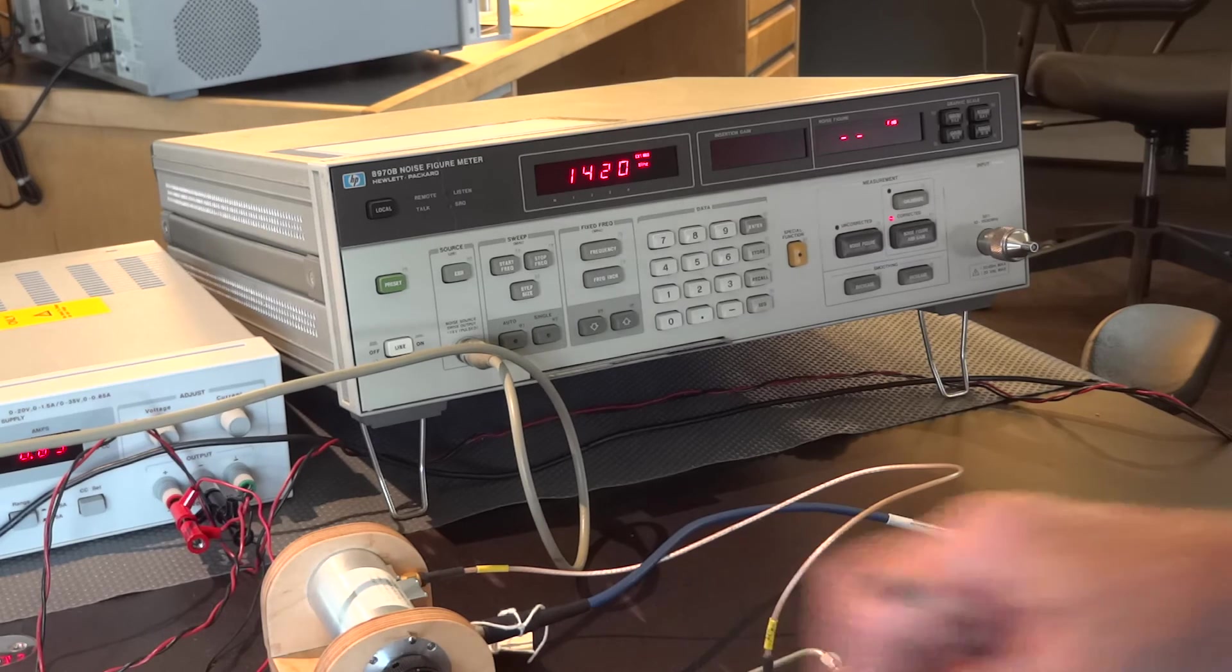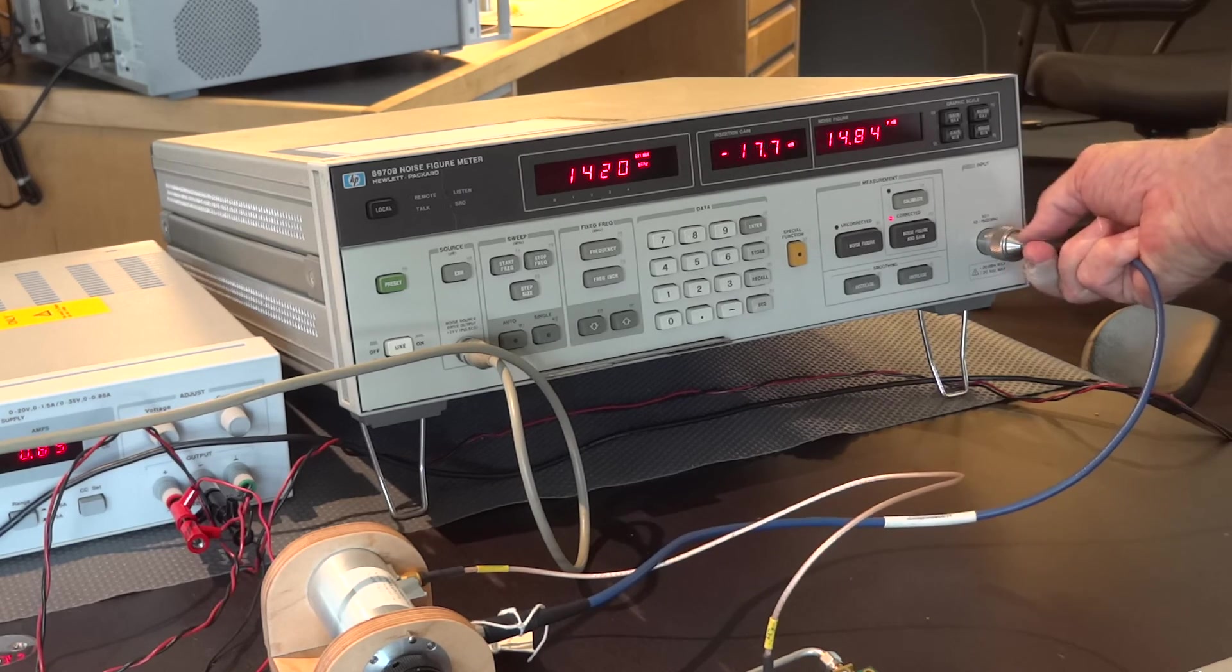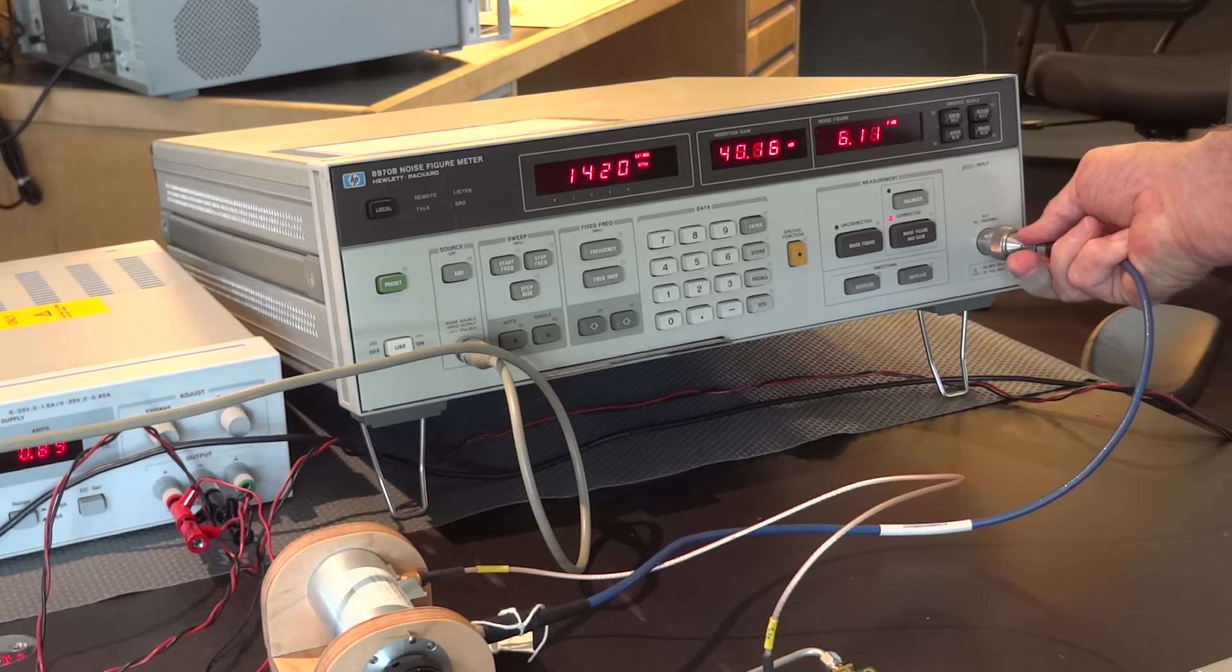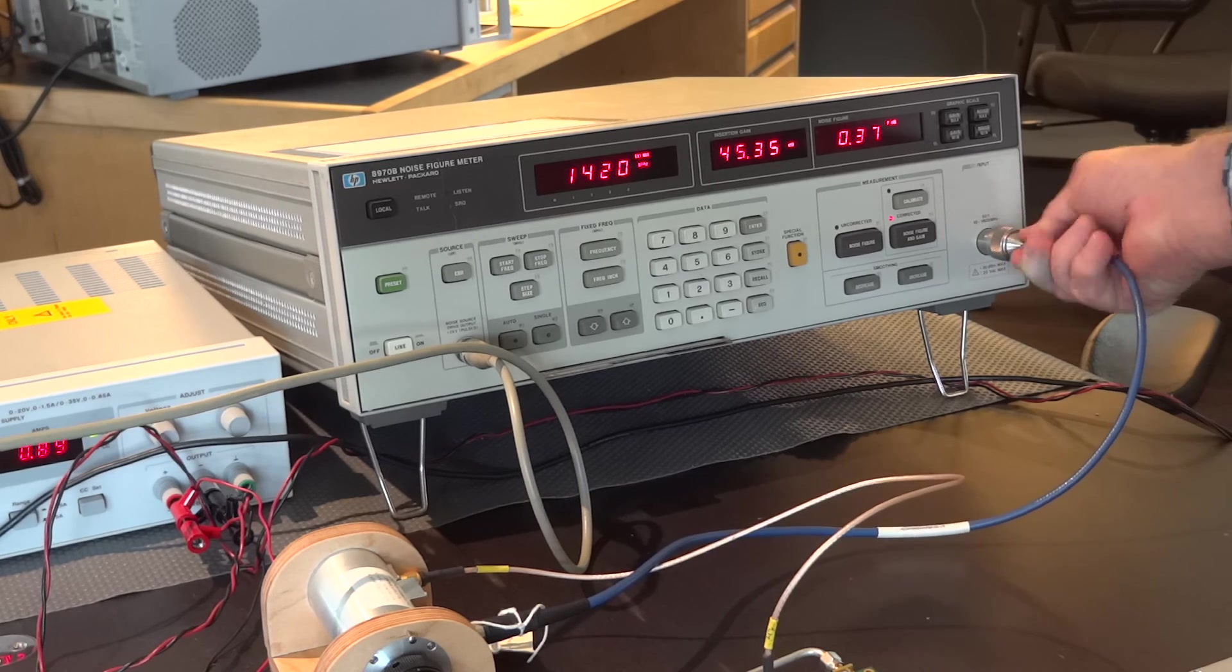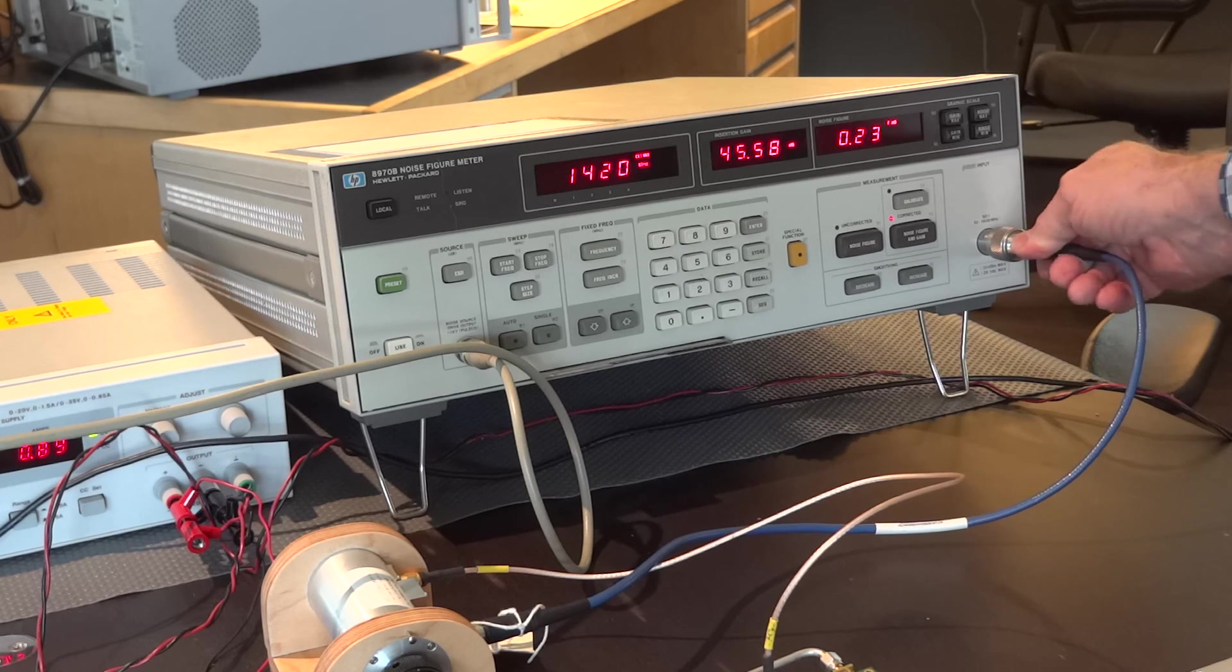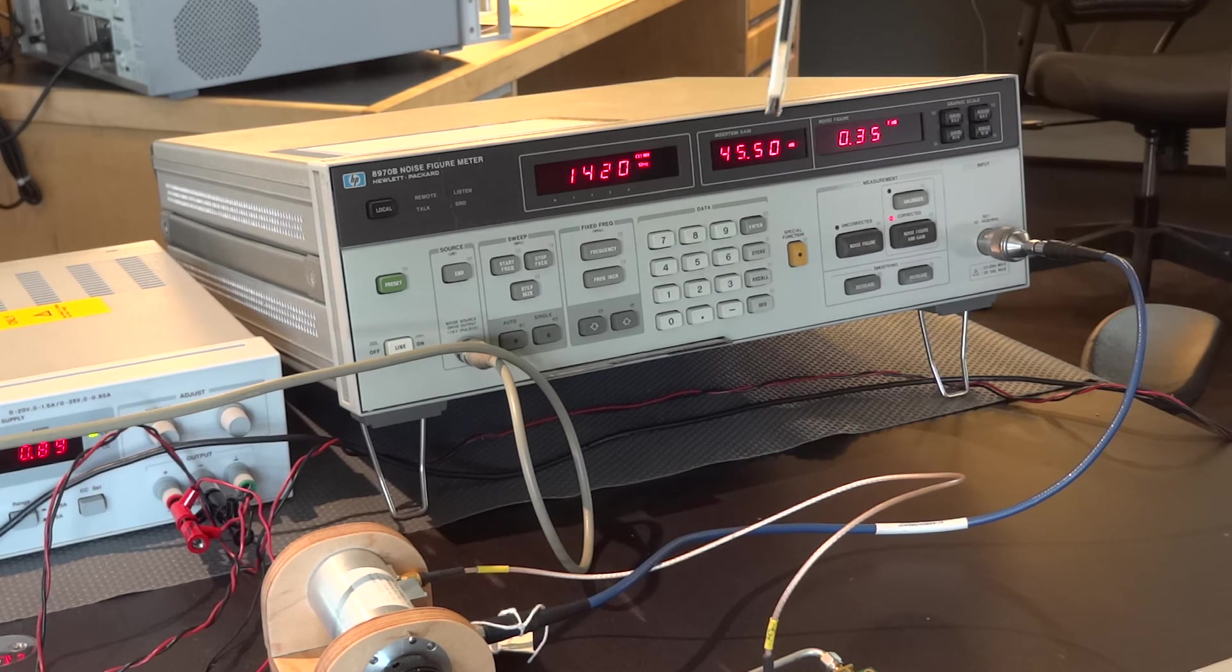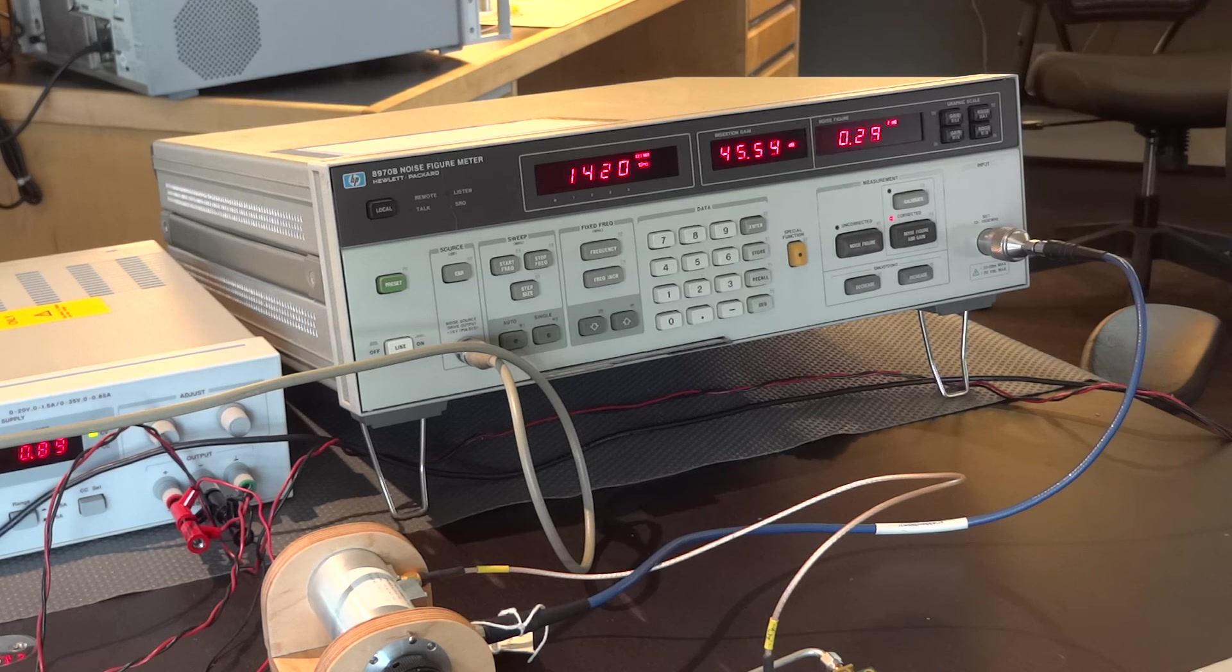Now, you want to make sure your connections are tight when you're making these kind of measurements, because noise will leak in from the environment. Okay, so there we are. You can see right now we're reading the gain, 45.5 dB, and we're reading the noise figure of about 0.3 dB, which is very good.